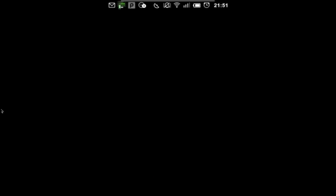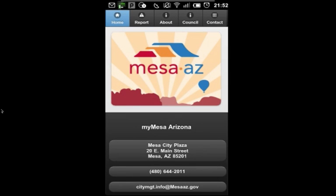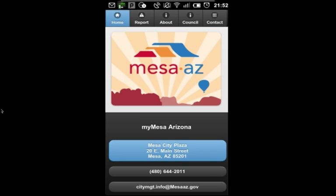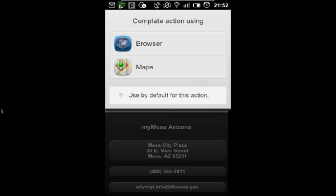I'll accept the message and move on to the home screen where I have a number of options including the ability to navigate to Mesa City Plaza using my browser or Google Maps,